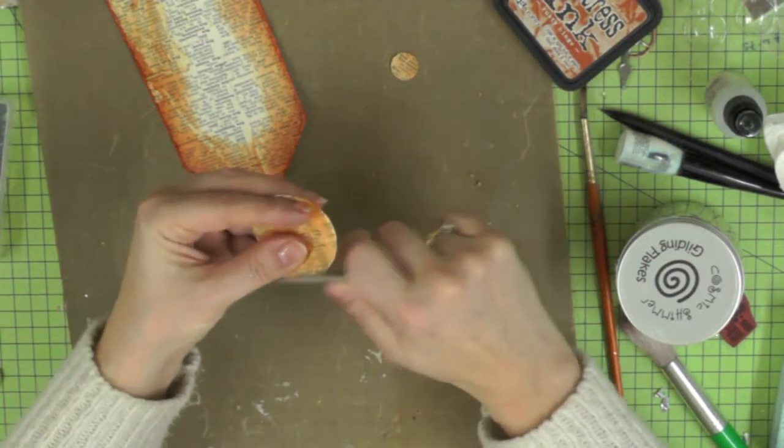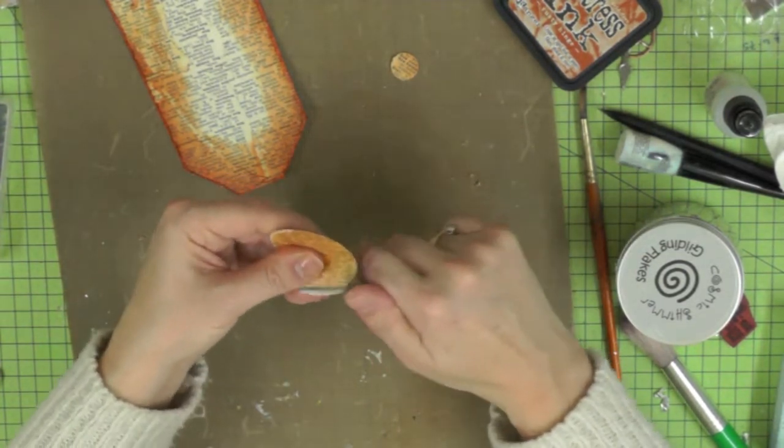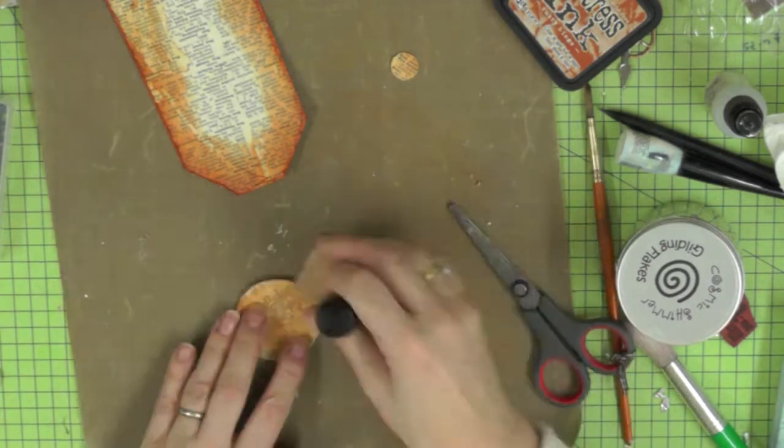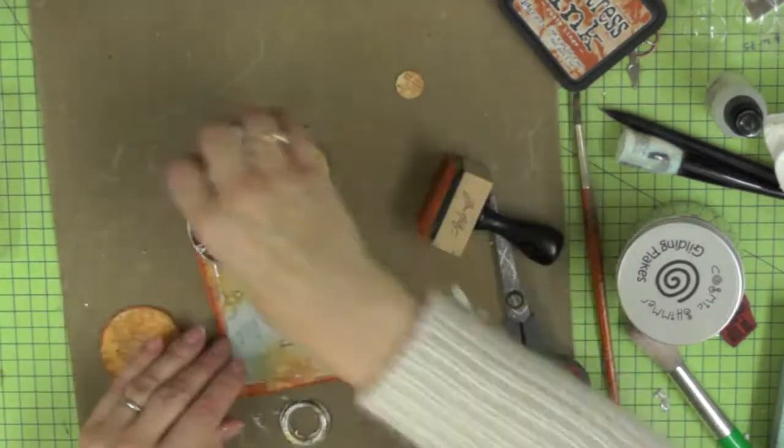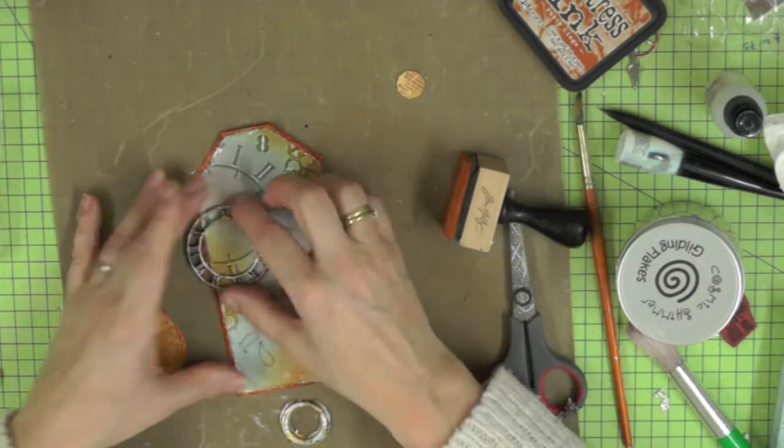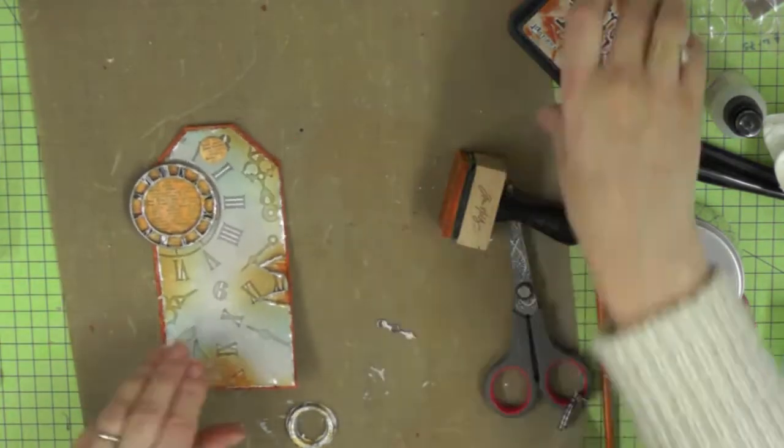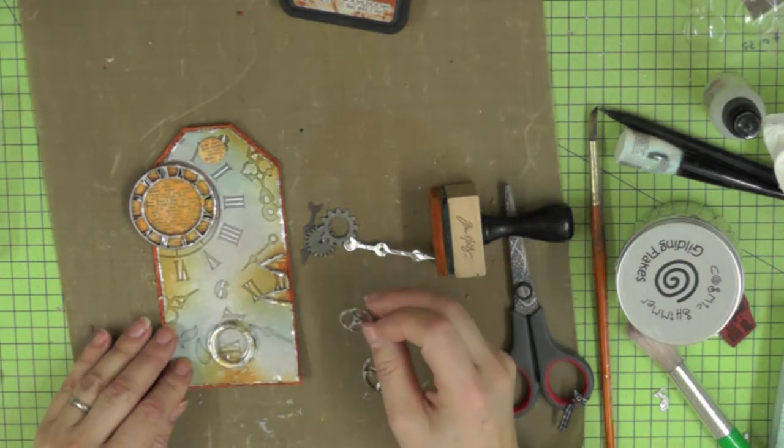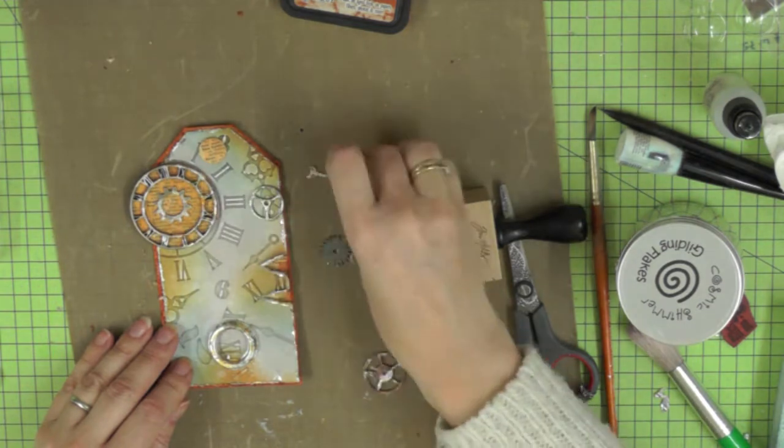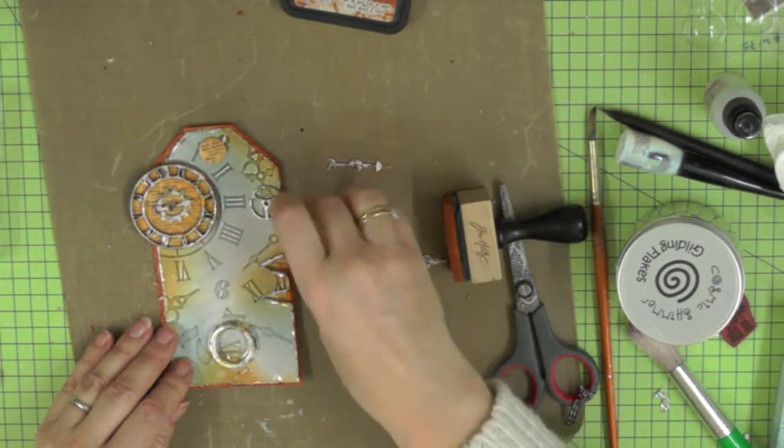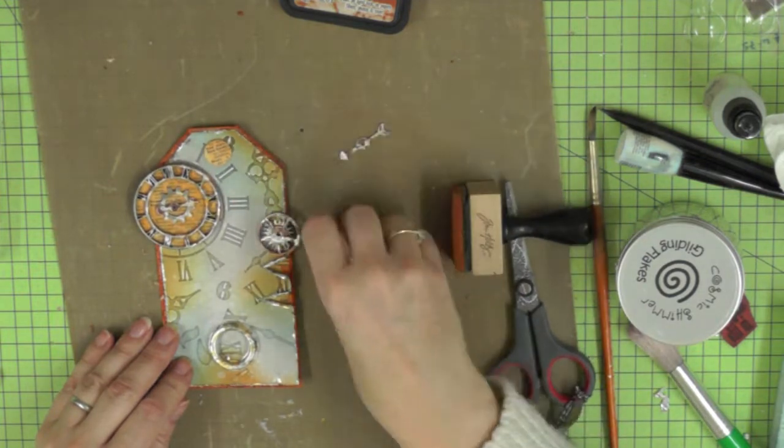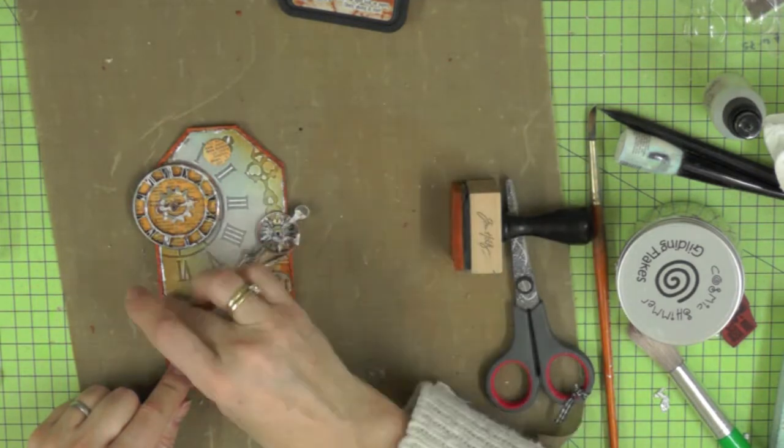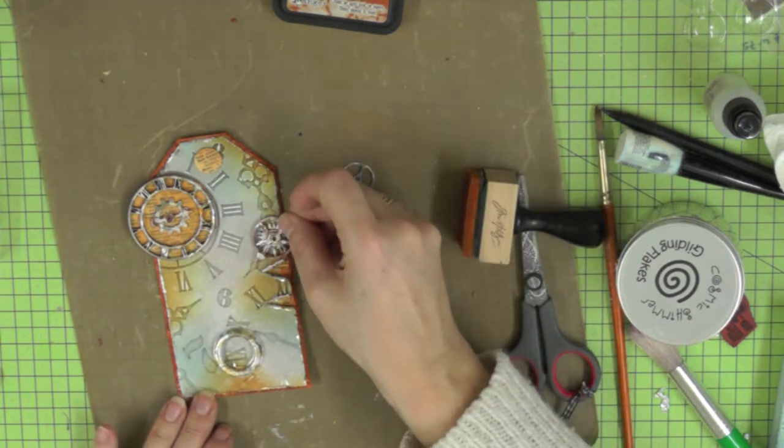I've cut out the large circle that's going to be attached to my large clock. I'm again distressing the edges and darkening them up with my Rusty Hinge Distress Ink. You can see now things are starting to take shape. I'm just having another think about the composition. I need somewhere where I'm going to put the words.